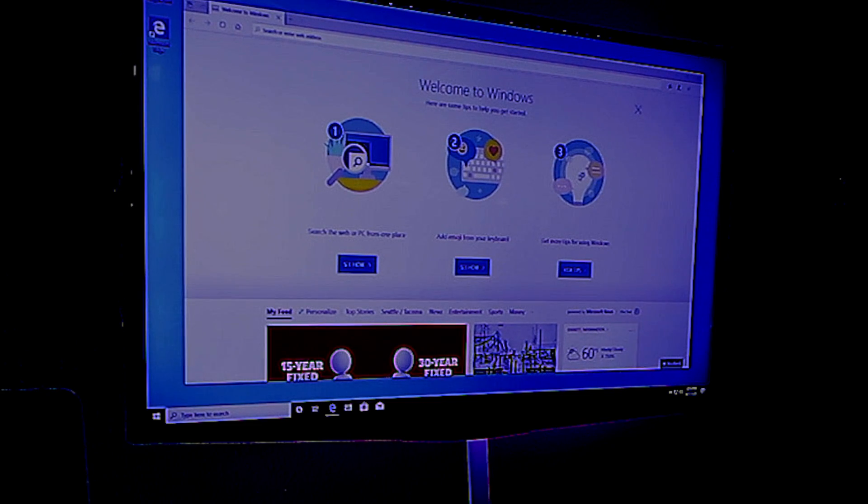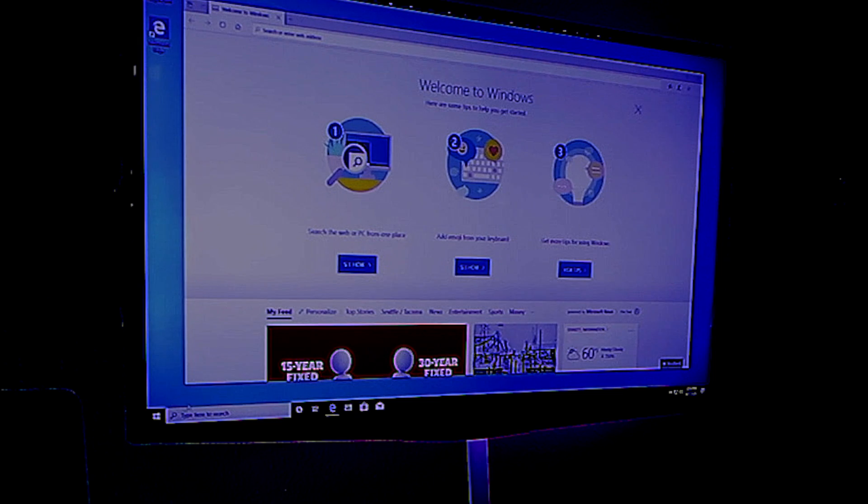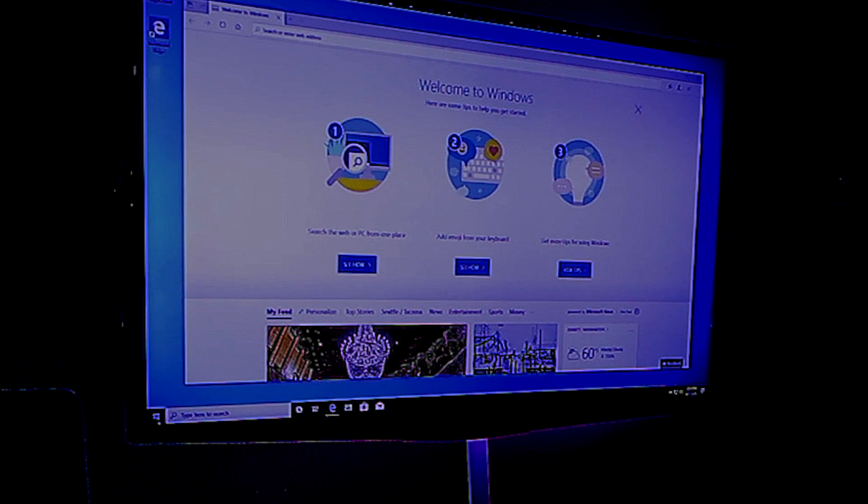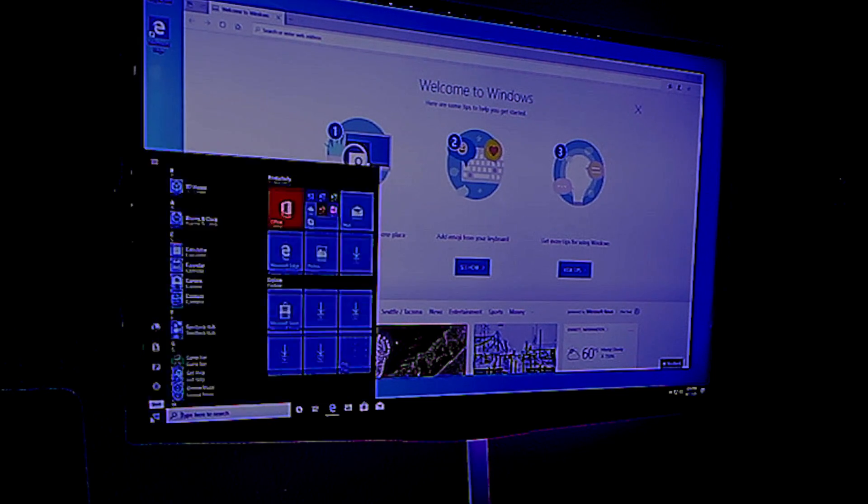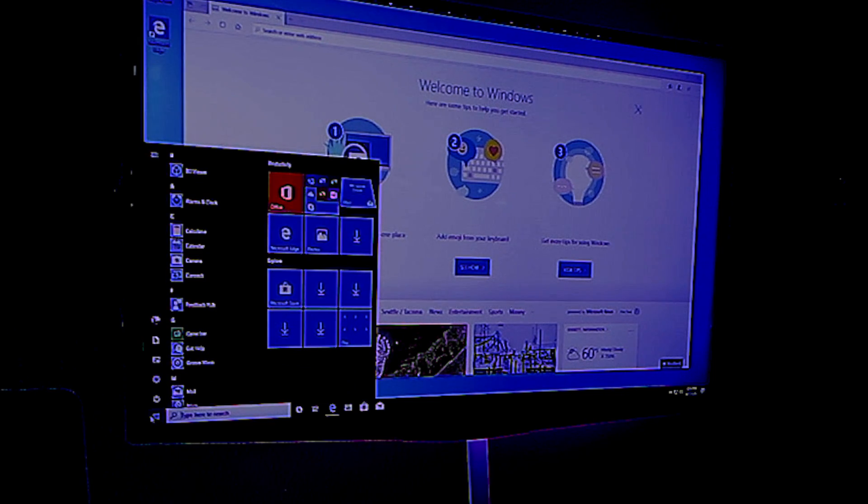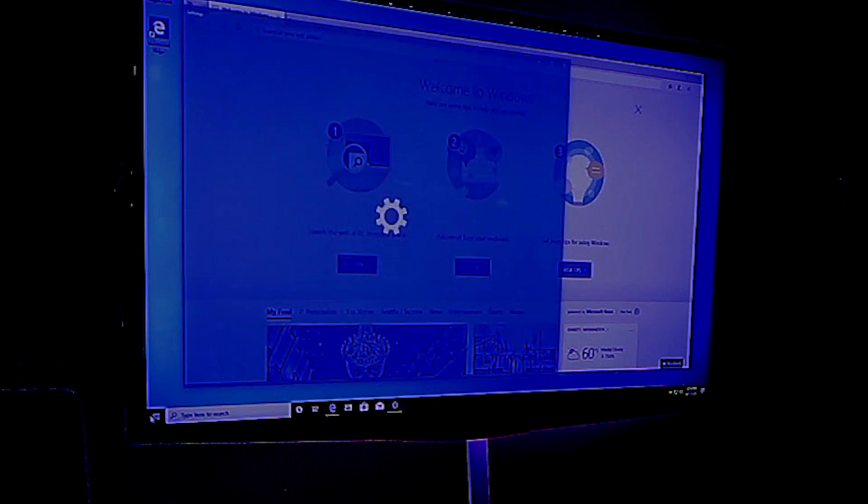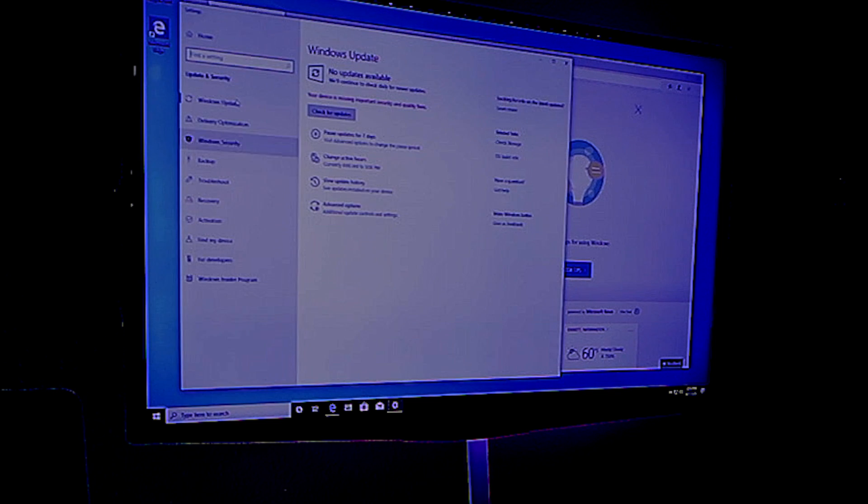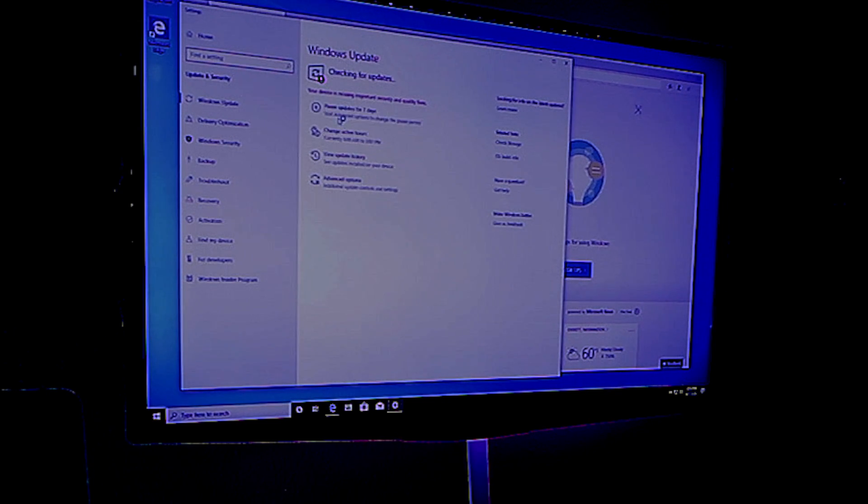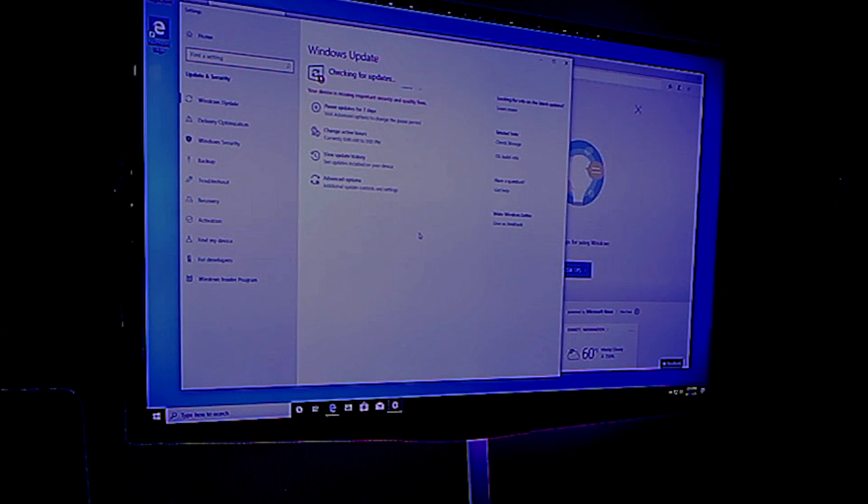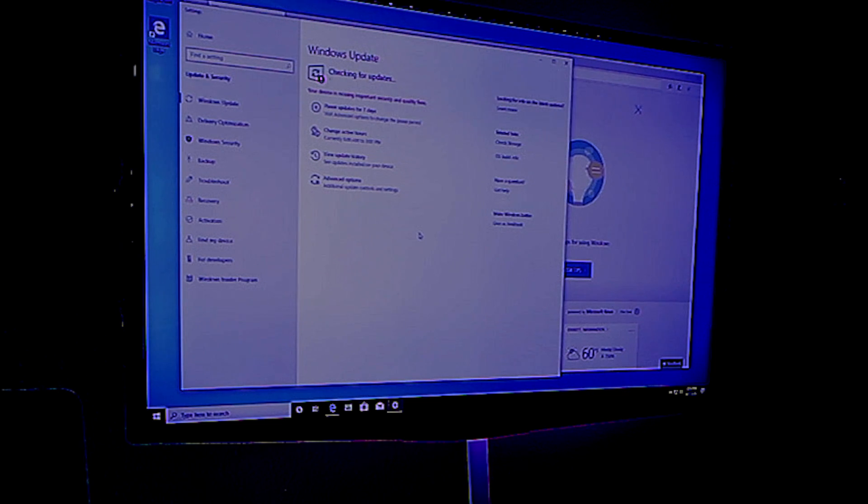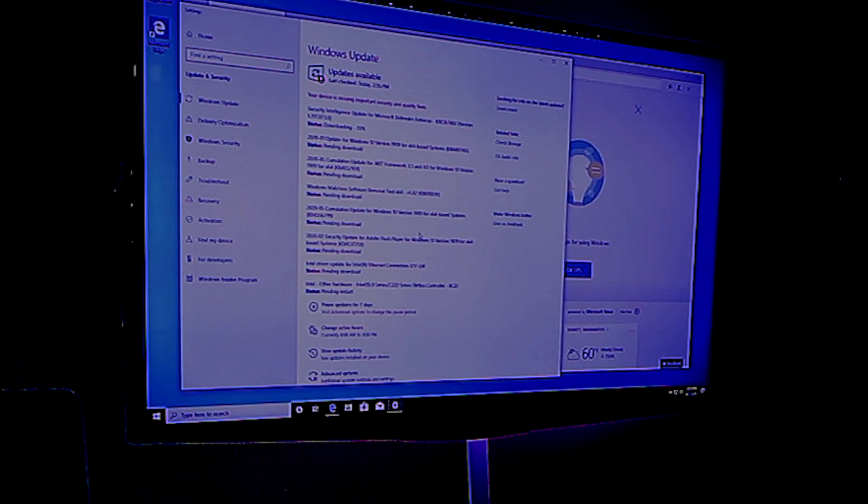So as you can see, Windows is installed. The very first thing I like to do is to check for updates. So type in updates, and go ahead and click check for updates, and we're going to let it install all of the missing drivers, all of the missing settings for Windows on a Dell 9020.